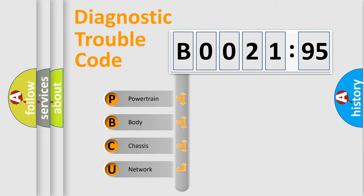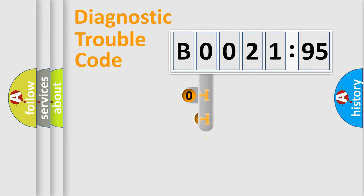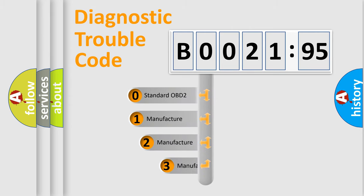We divide the electric system of automobile into four basic units: powertrain, body, chassis, network. This distribution is defined in the first character code.